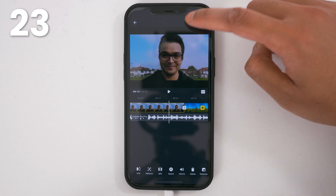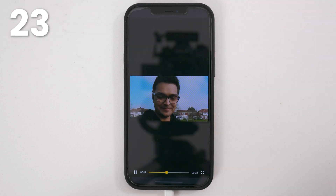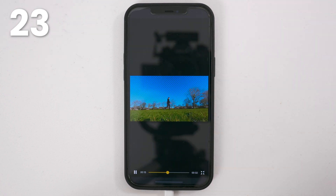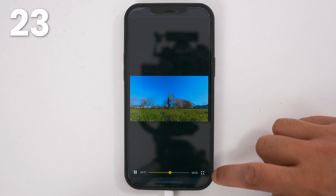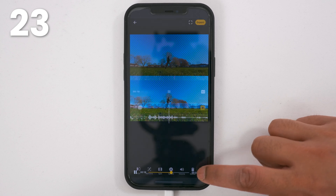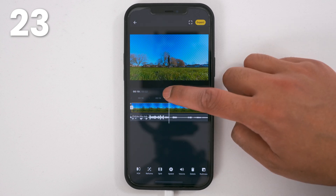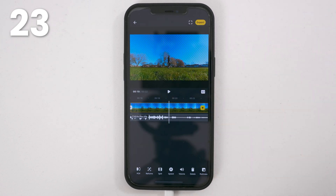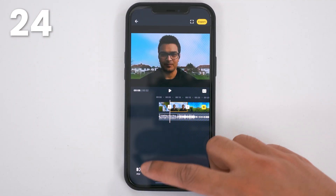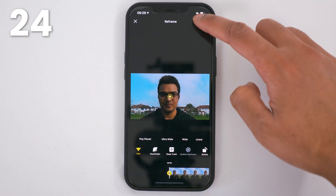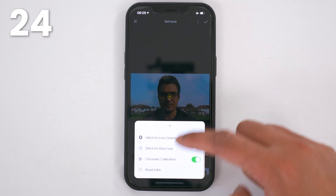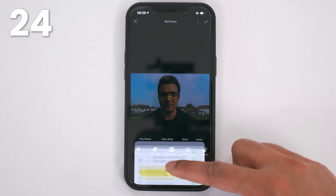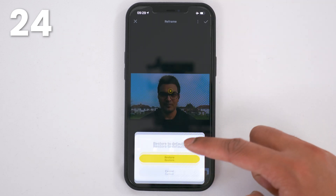Tap the full screen icon to preview your video without any distractions, and tap the icon in the bottom right hand corner to go back to the editing screen. In reframe, tap the three dots and you'll have extra options including reset edit.